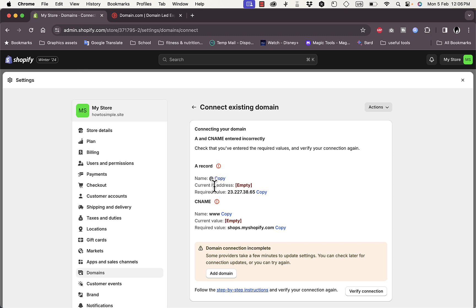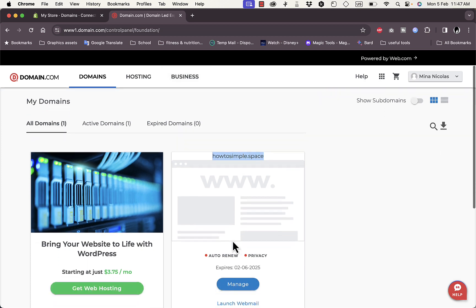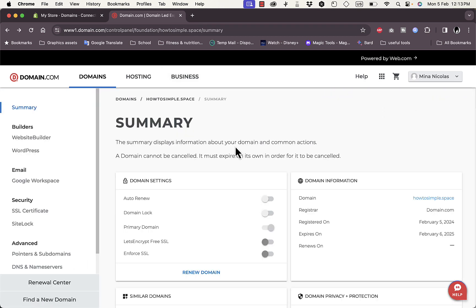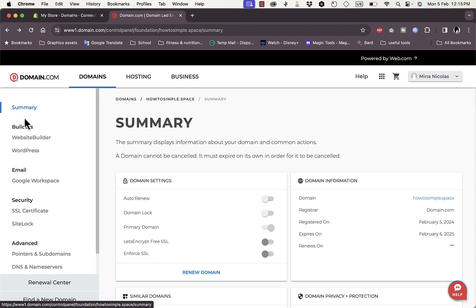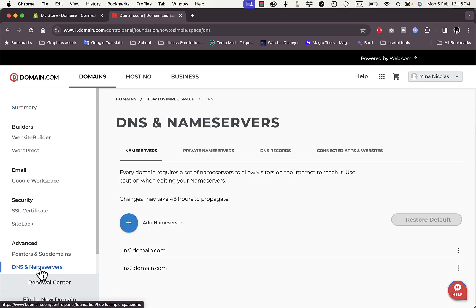Go to domain.com, find your domain name, and click Manage. On the domain management page you'll see a summary of basic domain settings. To add the DNS records, go to the left menu and under Advanced click on 'DNS Name Servers.' Here you'll see name servers, private name servers, DNS records, and connected apps and websites.